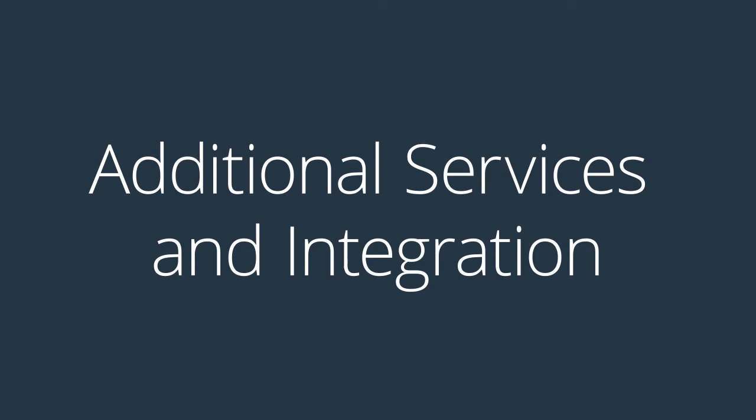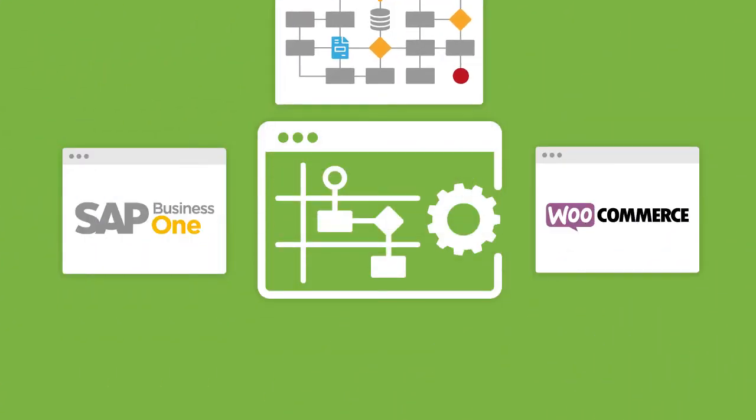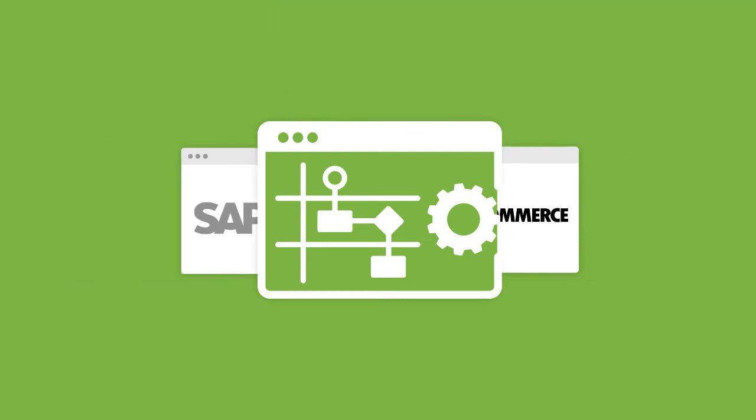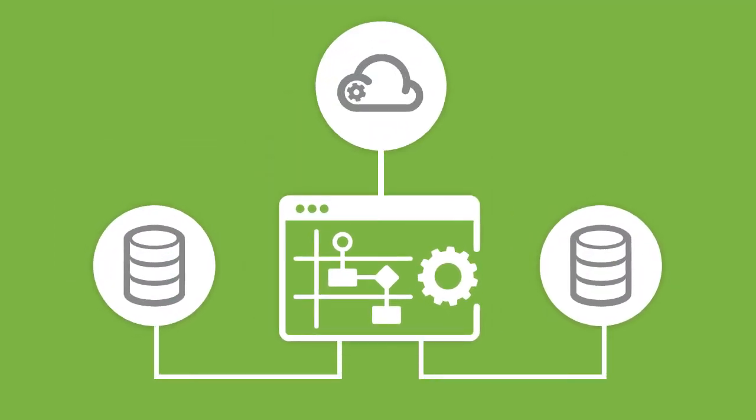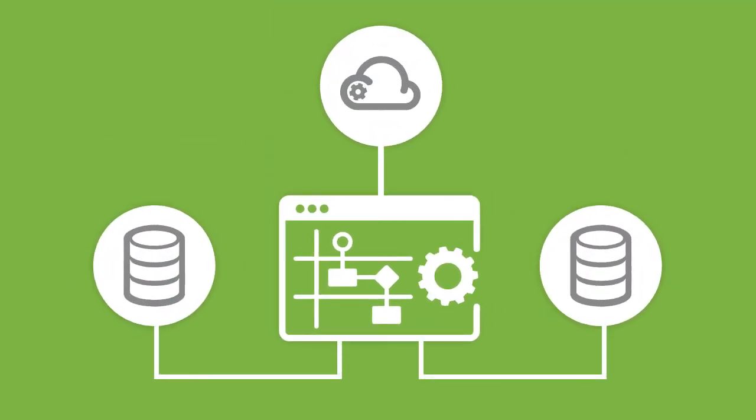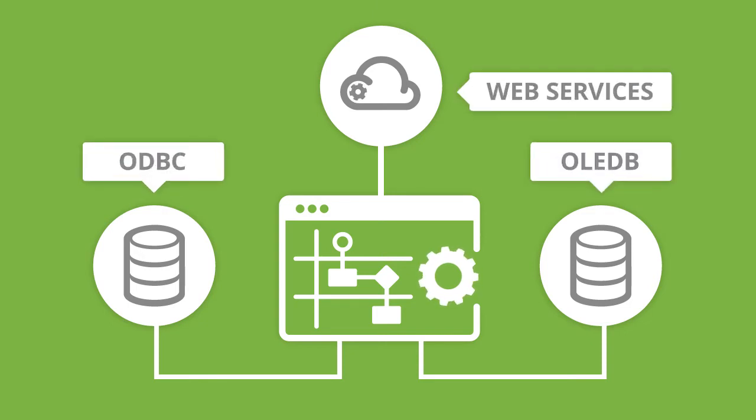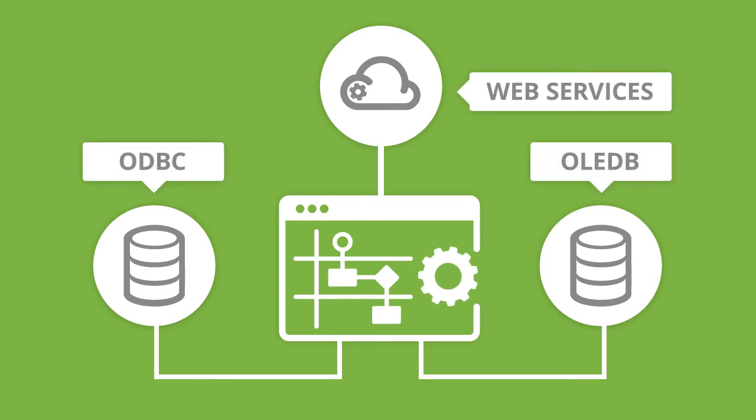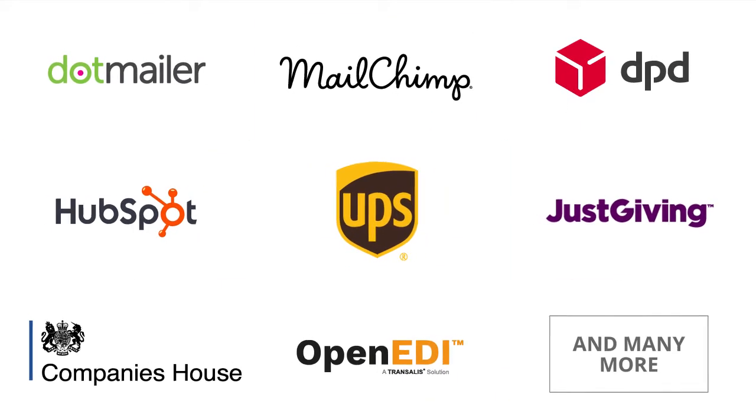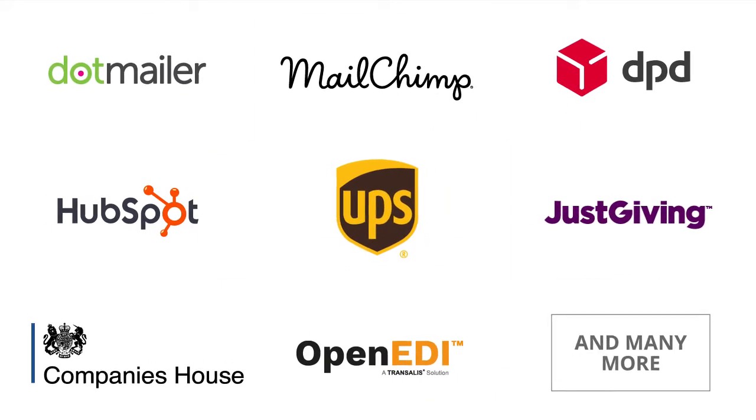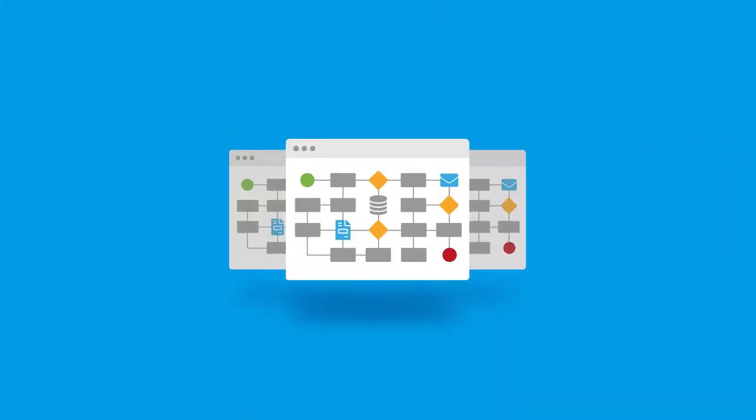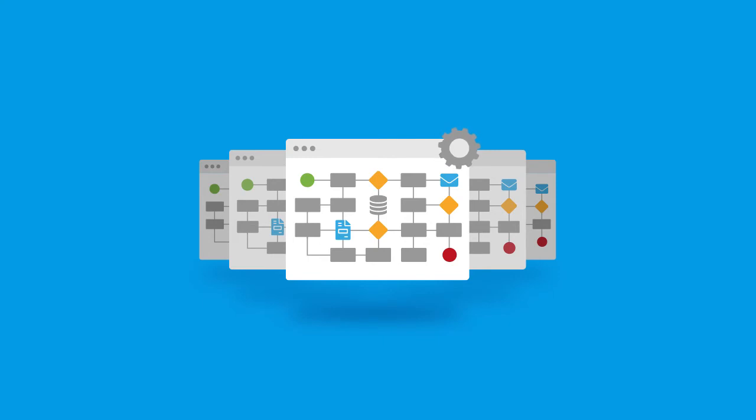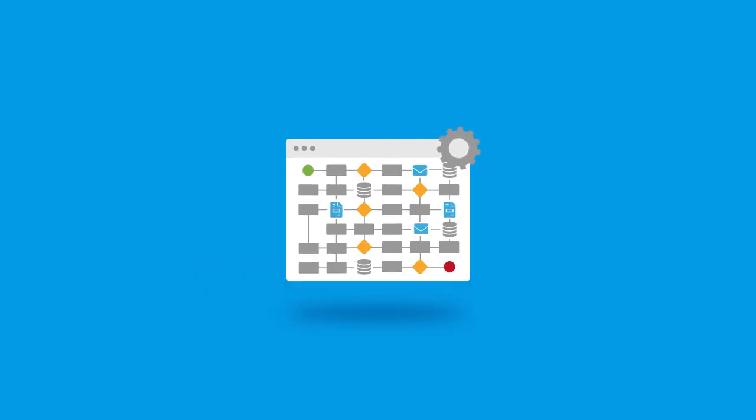Once the SAP Business One WooCommerce integration solution is deployed to BPA Platform, it can connect to most data sources via ODBC, OLEDB, web services, or an extensive range of supported third-party APIs through connector tools. This provides the ability to build further integrations and automate more advanced business processes that are not included in this standard solution.